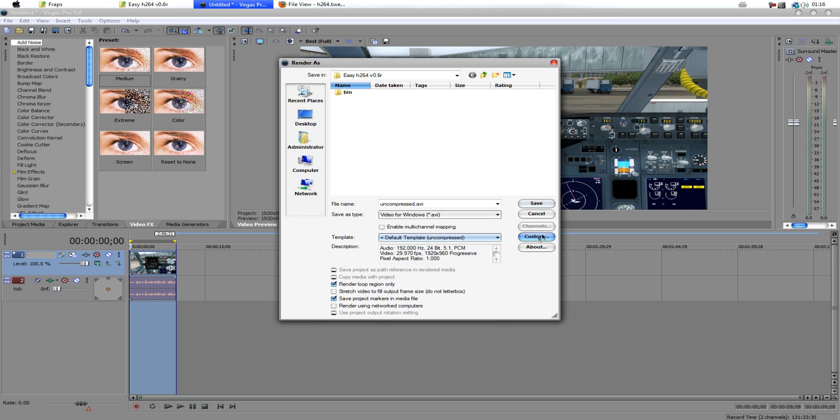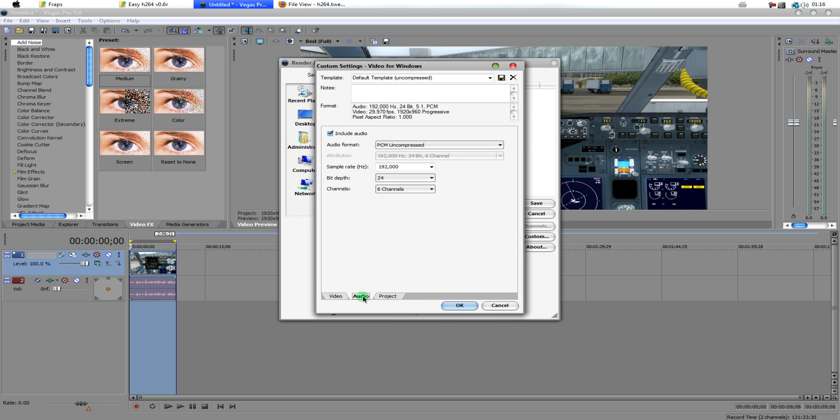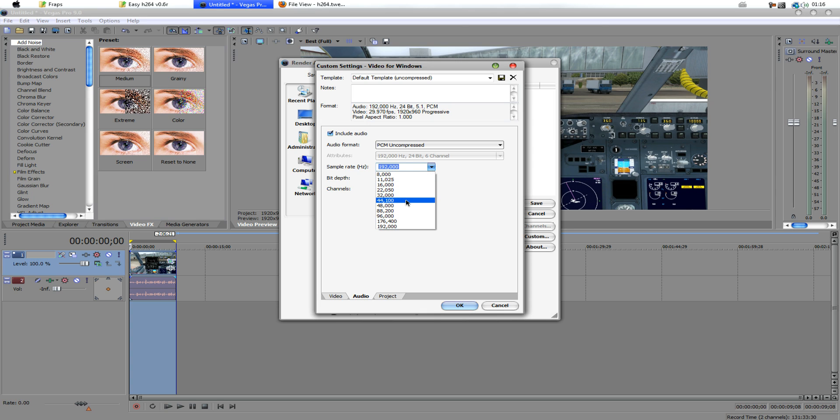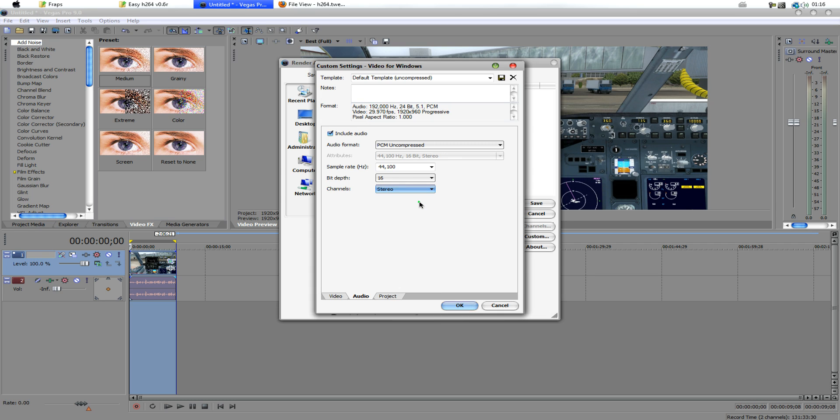Now, with this selected, we want to hit Custom. Because this is very important when using the Ajax encoder. You want to put the sample rate to 44, the bit depth to 16. And if you're in Vegas 9, this is extremely important, otherwise it will not work at all. Put this to stereo.